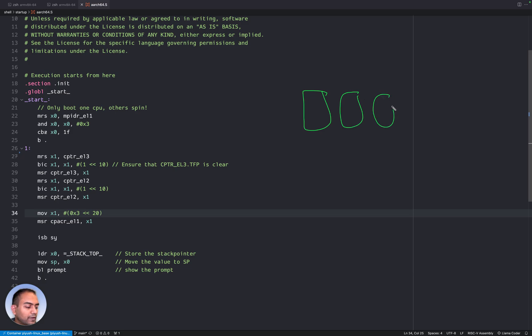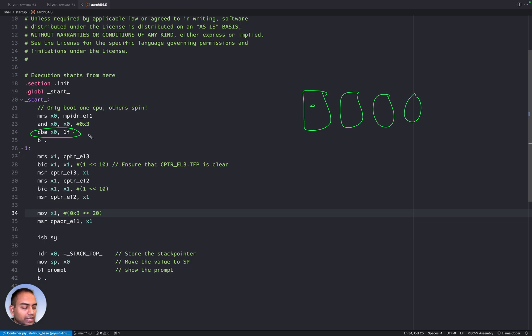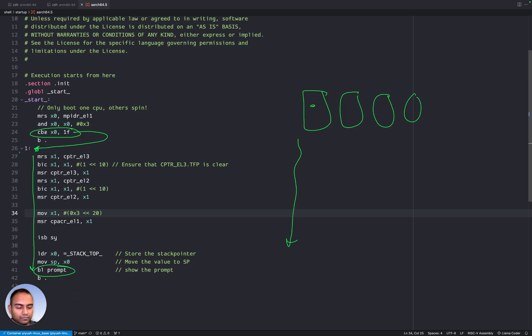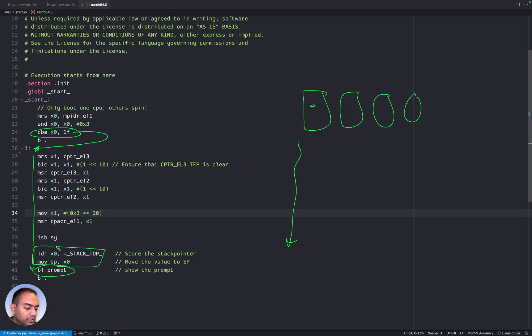So then what the 0th CPU will do is evaluate this instruction and the condition will match. And so it will jump to this location here. And after that, the CPU goes on to executing all of these and then jumps to prompt. And prompt is like the C function in this case, part of this repository, which we will not bother about.